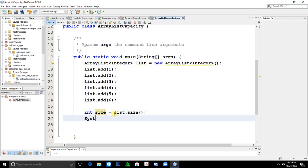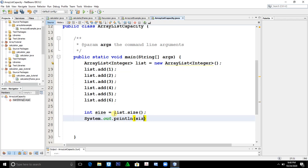System.out.println(size). Save it and run it. If we run this, the possible output would be six elements because we have one, two, three, four, five, six elements. Let's try to run it. The answer is six.